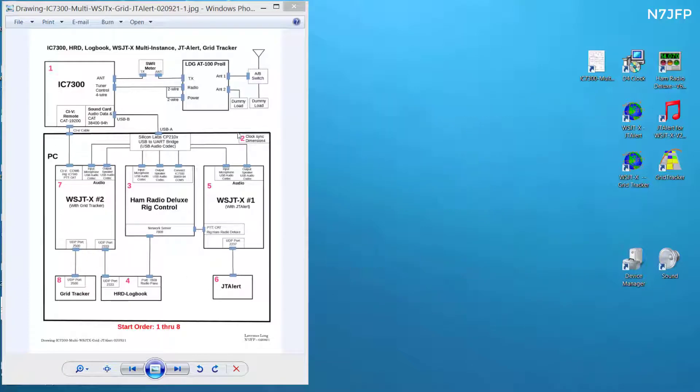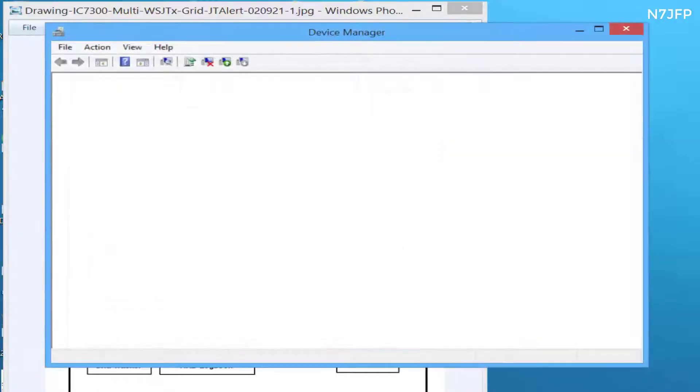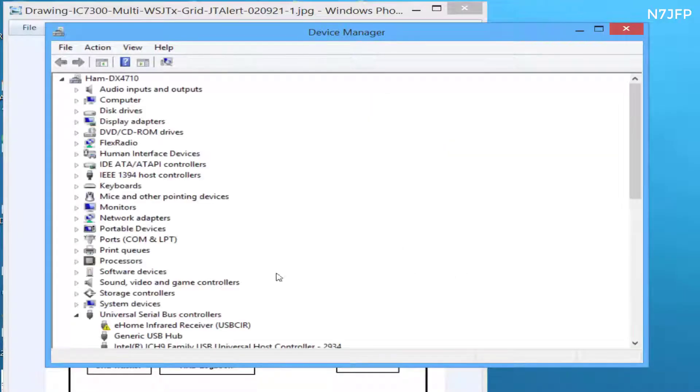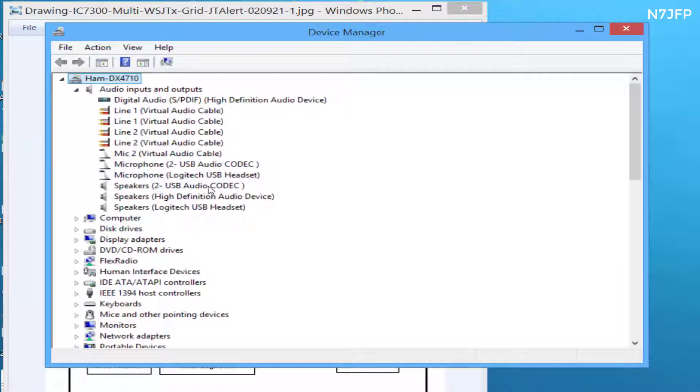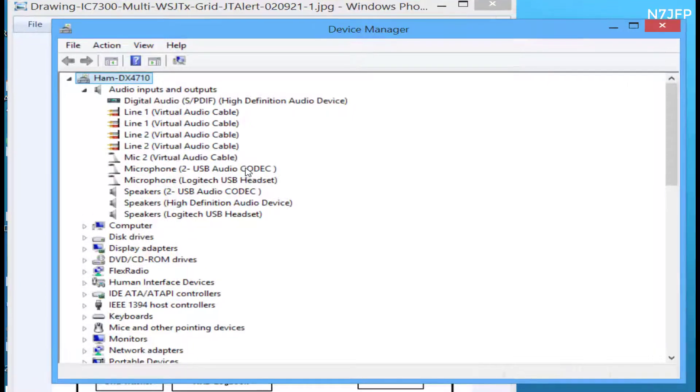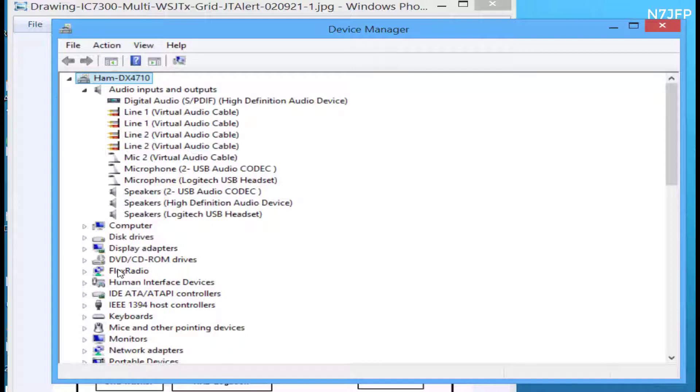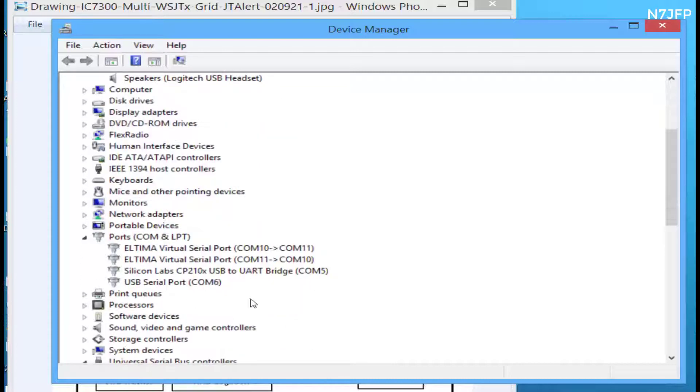First thing we need to do is check to make sure that our audio microphone and speakers from the audio codecs is working, or at least there. And we want to check down here where our ports are, and we have a couple of ports.